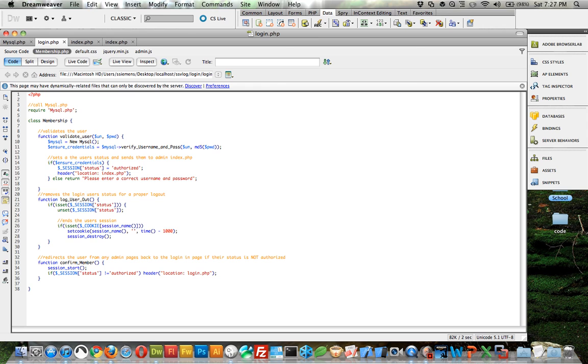This function removes the user status for a proper logout. So this takes their status and it unsets it. And this actually destroys the cookie so that if they try to go back to index dot PHP within the login folder it's going to kick them right back out.